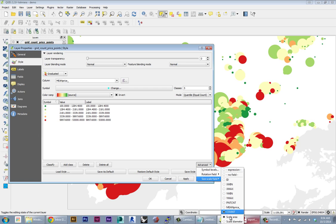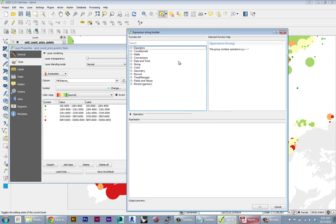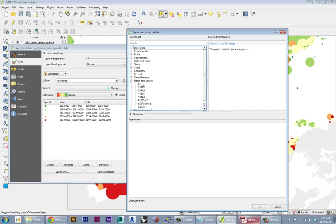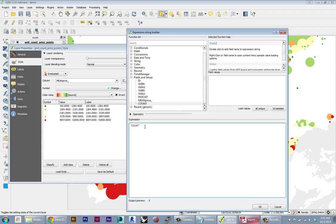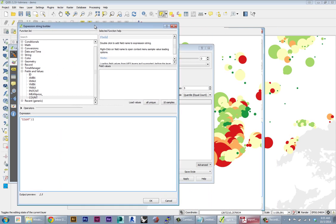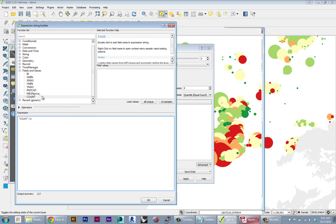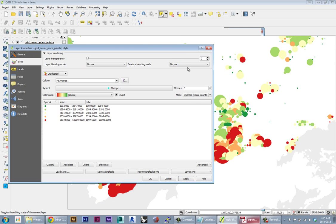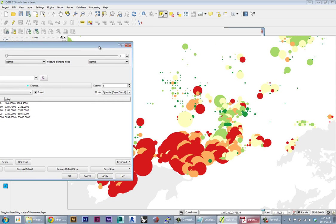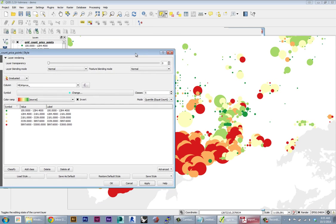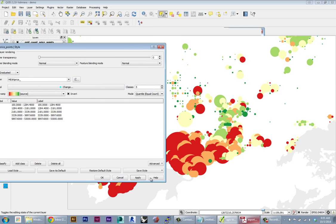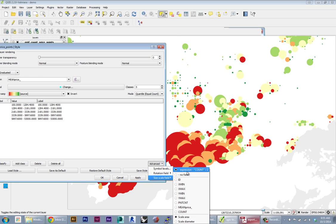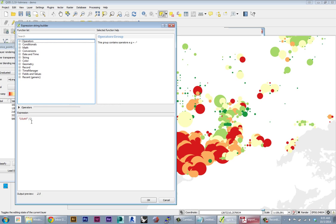So what we want to do is instead of just specifying the count directly, we want to go to Expression. This will give us the same expression editor we saw before. And here I want to specify the field count. And now I can apply different kinds of operations to try to constrain that range a bit more. So for instance, I could just divide everything by two. So it's going to take all the sizes, divide by two. It's still not exactly what I want. So I can try to edit that, maybe divide by a higher number.